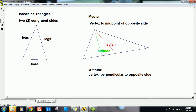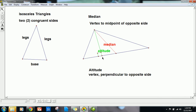So that's what an altitude is — I should mark a little right-angle box there. We have the altitude, which is perpendicular to the opposite side, and the median, which is not necessarily perpendicular but bisects the opposite side by hitting its midpoint. We can draw both a median and an altitude from each of the three vertices.